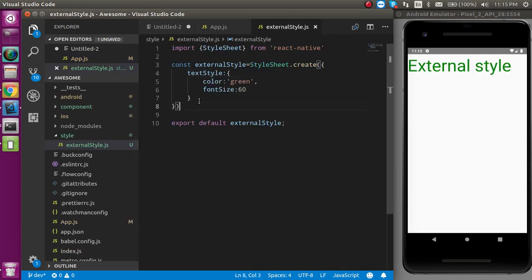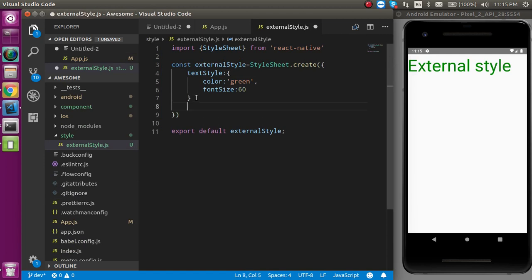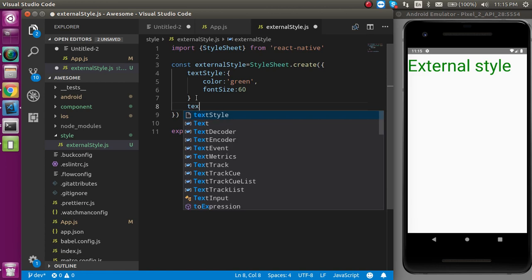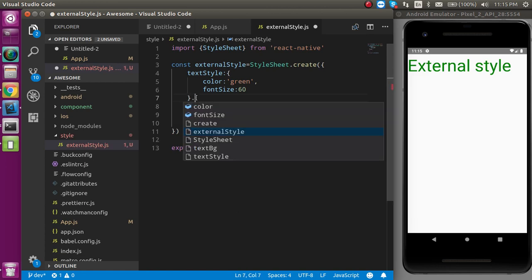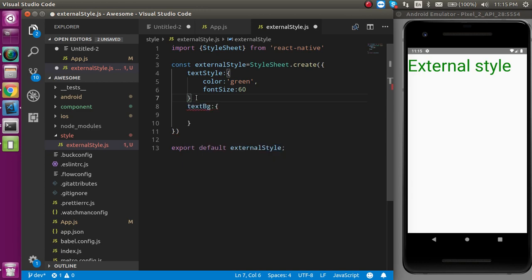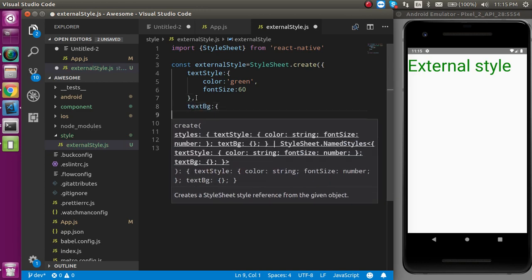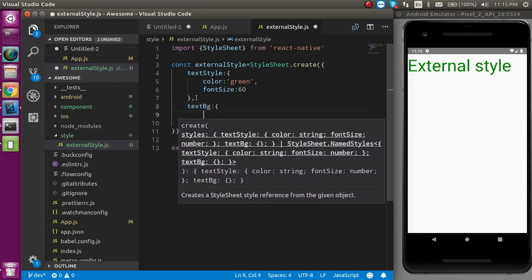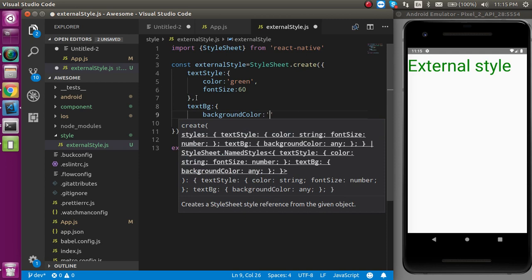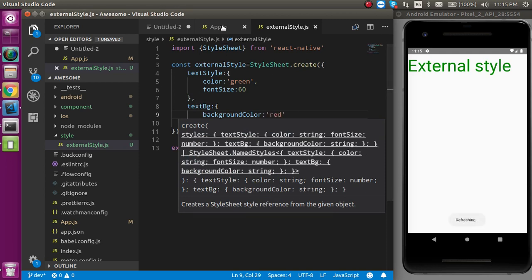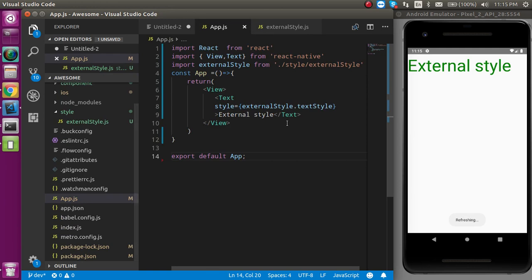Now I have one more object, or in web language you can say we have one more class like textbg. Then how we can apply it. For that let's take a comma here and use the background color property and here we can use like red and let's import it also.